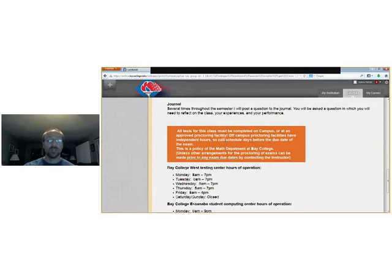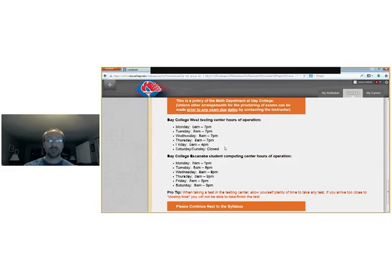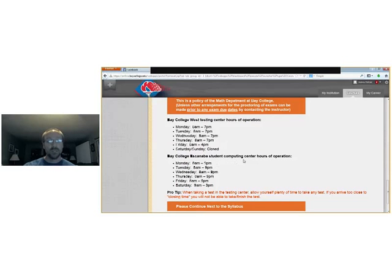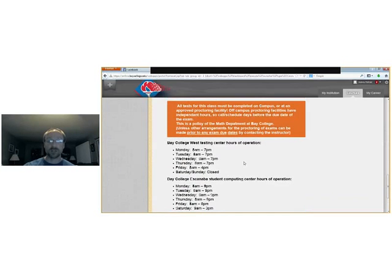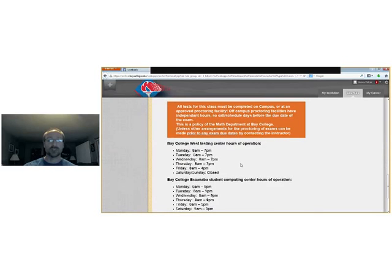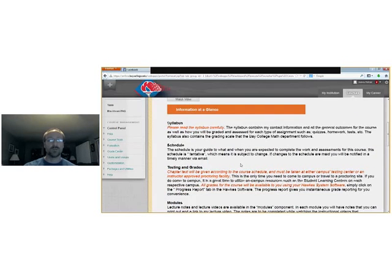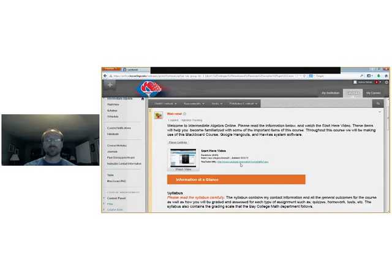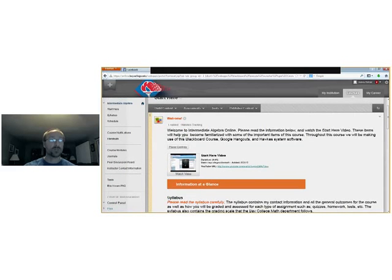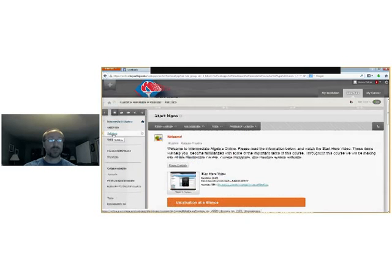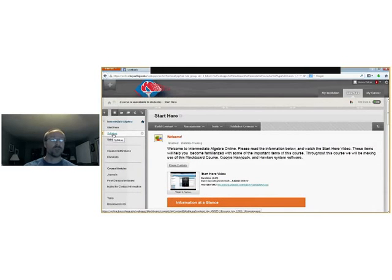Also here on the start here page tells you about the testing centers whether they're at the West Campus or in Escanaba. When it comes to other proctored testing facilities their hours may vary and if you're utilizing one of them it's your responsibility to make sure you know when and where their hours of availability are.